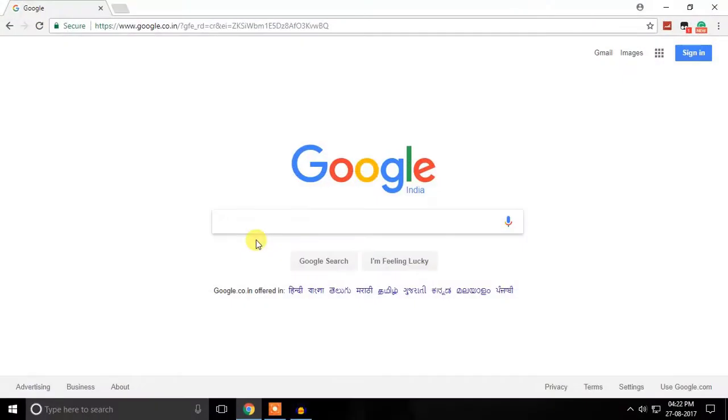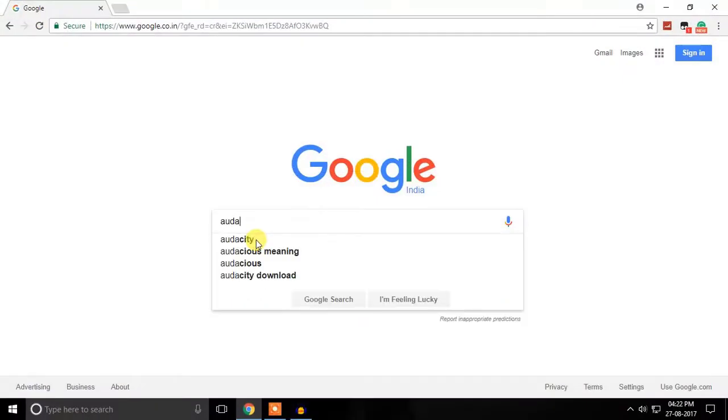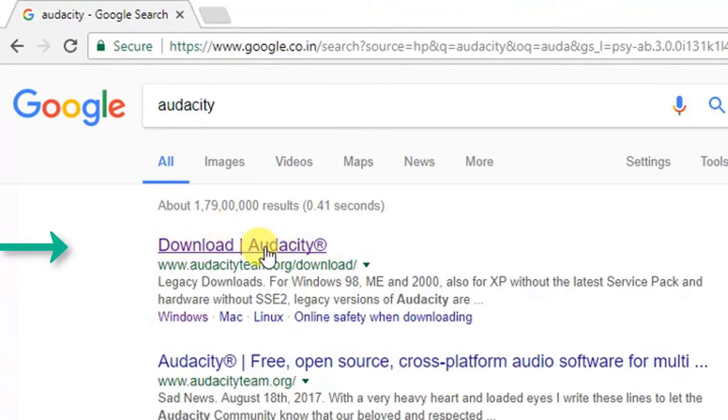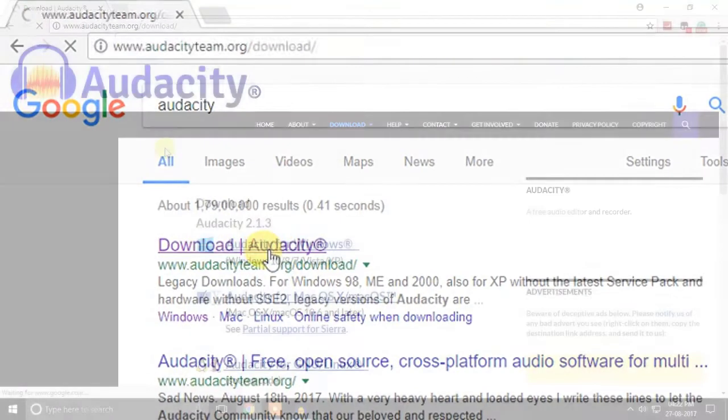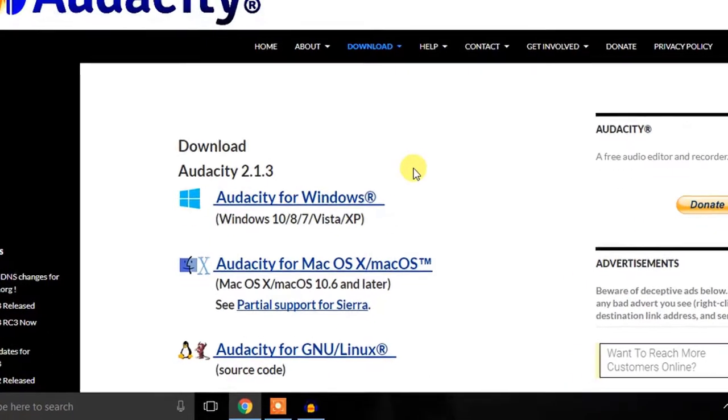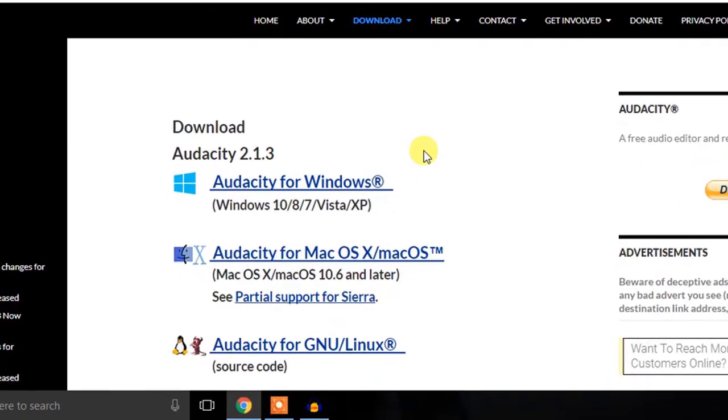All you want to do is search for Audacity on any of your browser and then just click on the very first link that is Audacity Downloads, and here it shows you different installing platforms for the software.